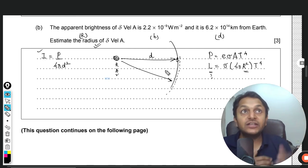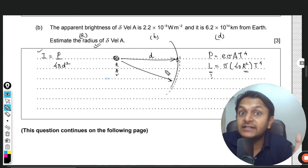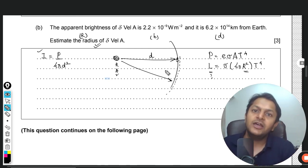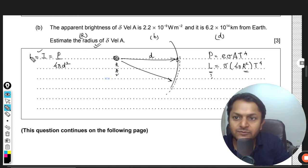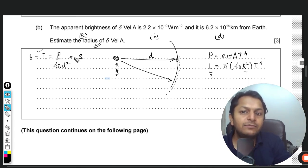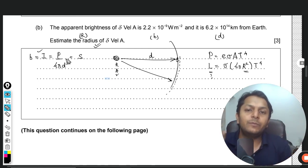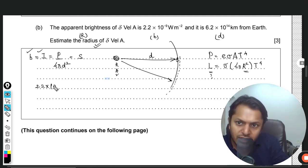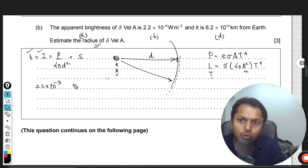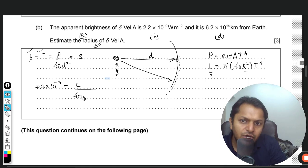This is apparent brightness: a star could have greater luminosity than the Sun, but if it is very far away it appears dimmer. This is the same concept as solar constant (1360 W/m² for the Sun). For other astronomical bodies we call it apparent brightness. The given value is 2.2 × 10⁻⁹ W/m².